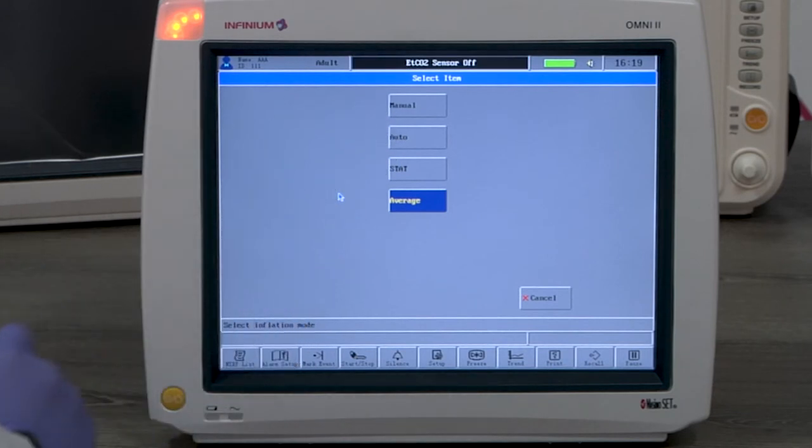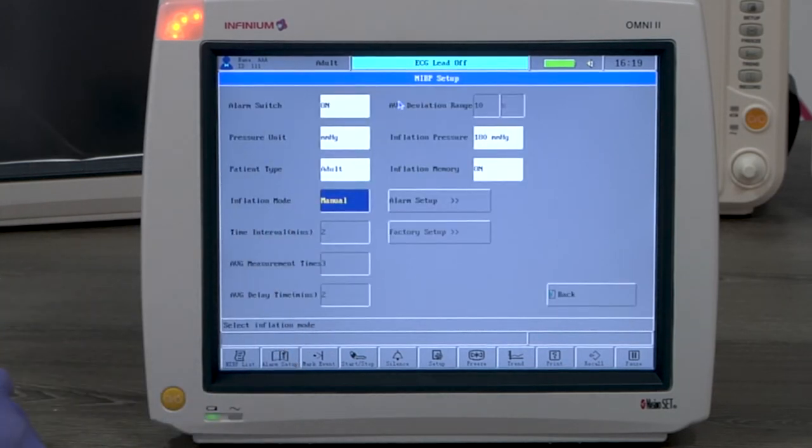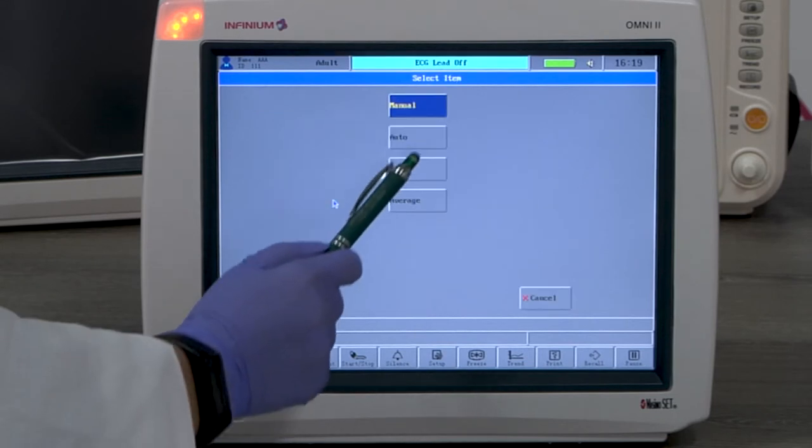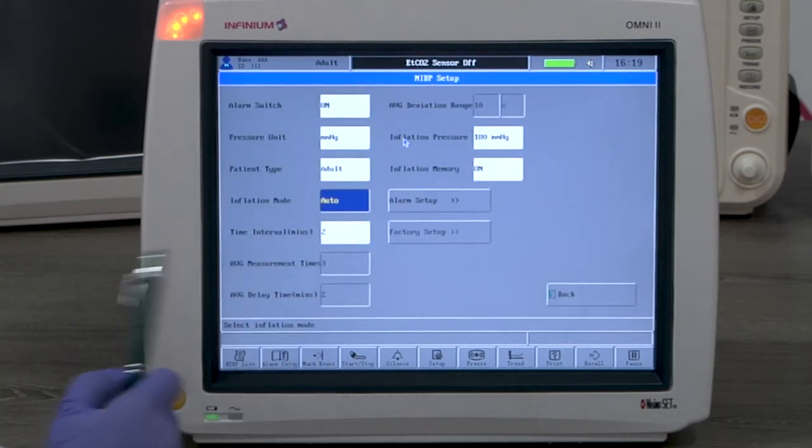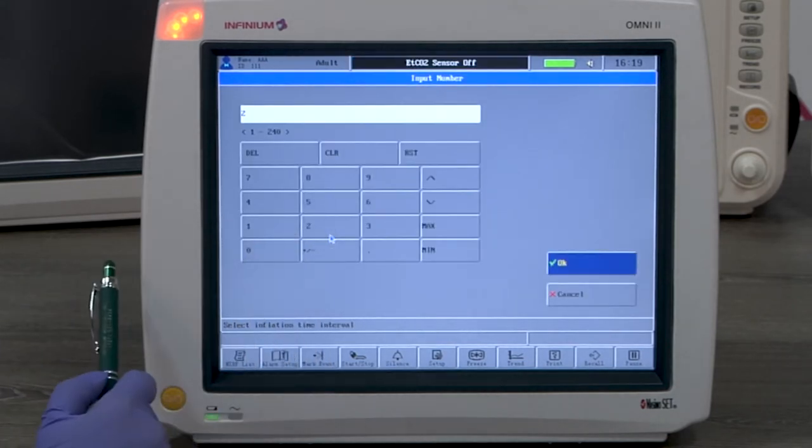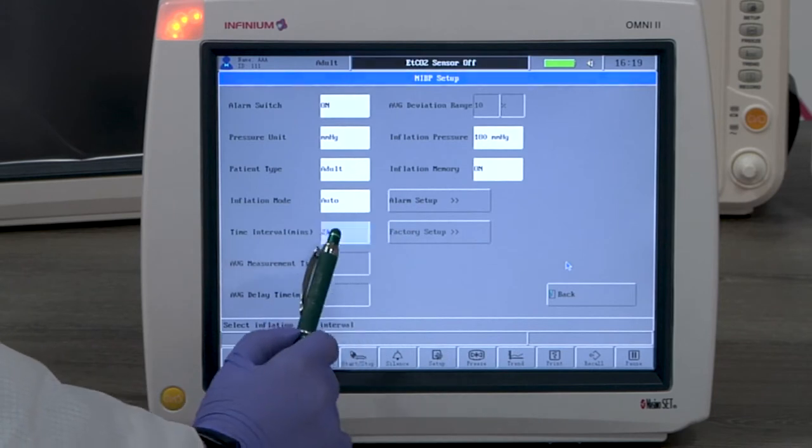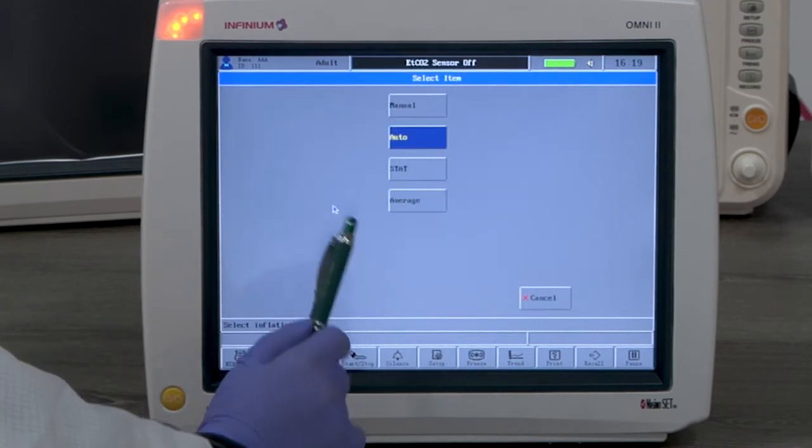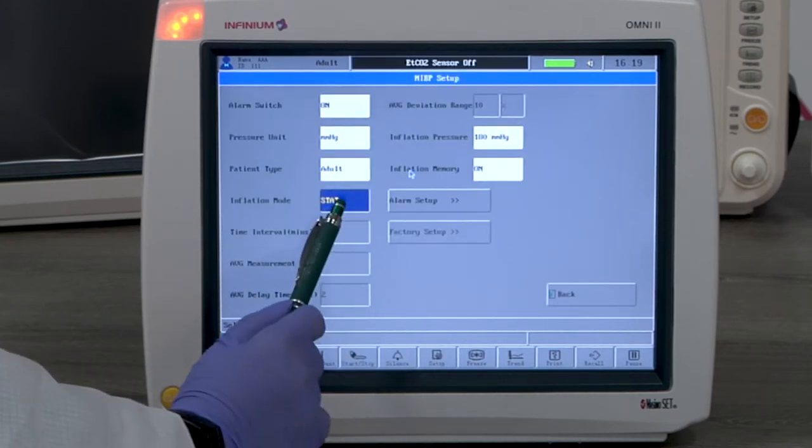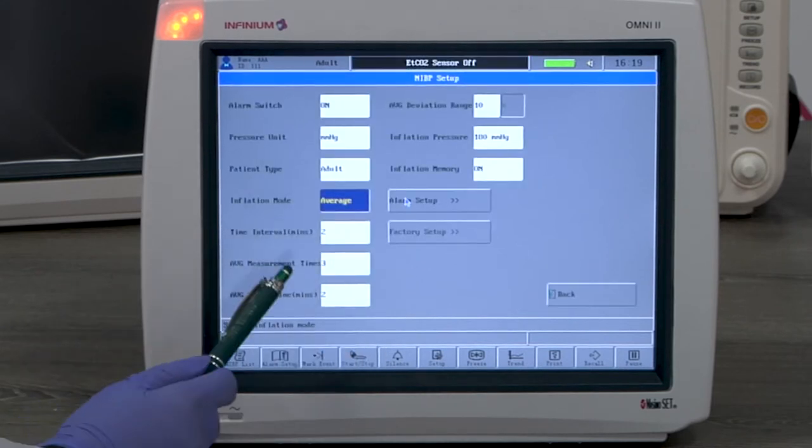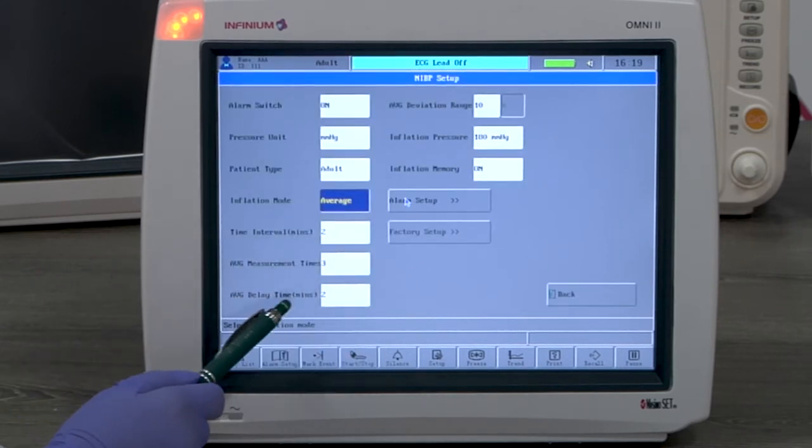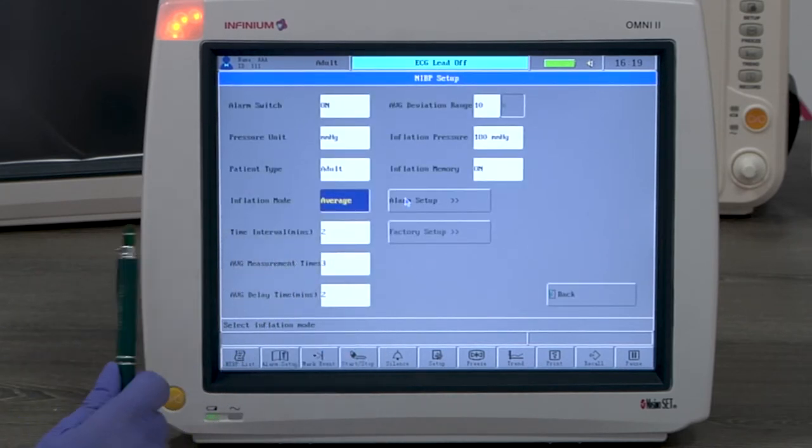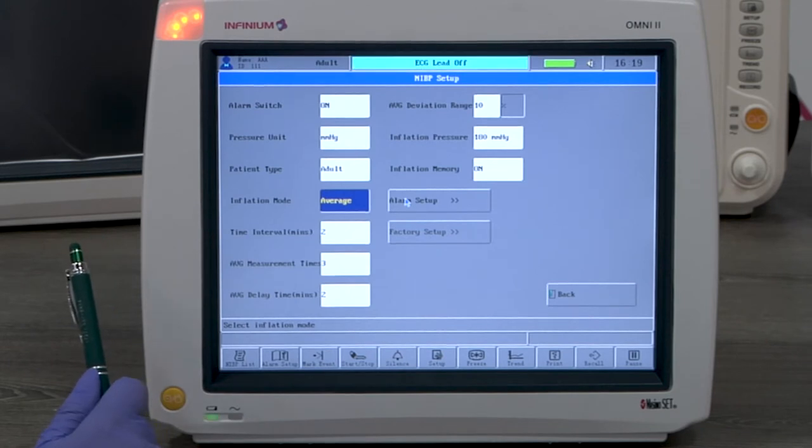We have four inflation modes to select. Manual mode only measures when you give a command. Auto mode measures automatically according to the set interval. Stat mode takes three measurements when you give a command. Average mode takes multiple measurements with the delay time set between each measurement and displays the average results from these measurements.